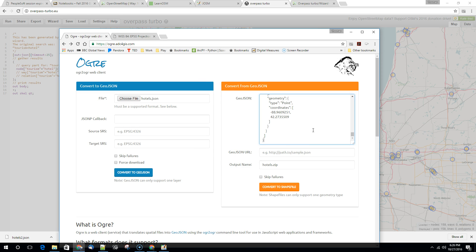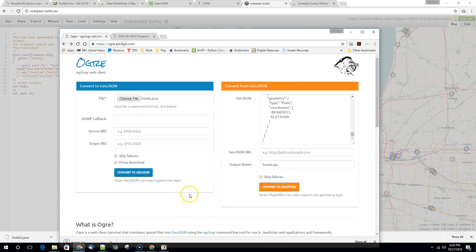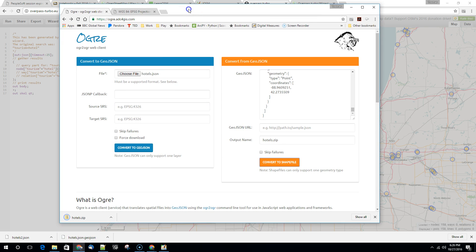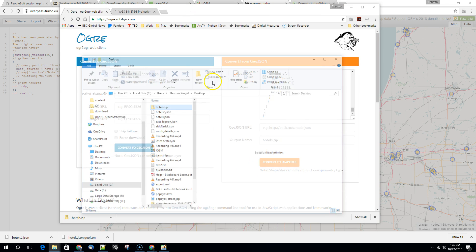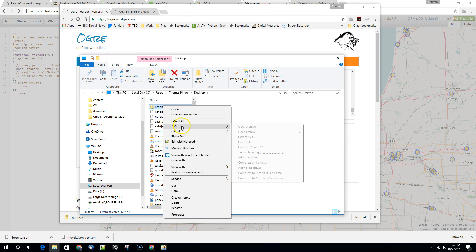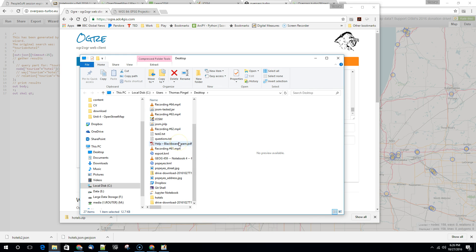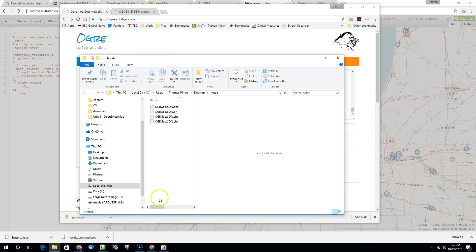And we're going to paste the new ones back in. We'll save this again as hotels. That's fine. We'll hit convert to shapefile. This time, instead of getting a big error screen, we're getting a prompt to save a file. So hotels.zip. So we hit save. And if we show this in the folder and we unzip it to hotels, what we get is a shapefile.